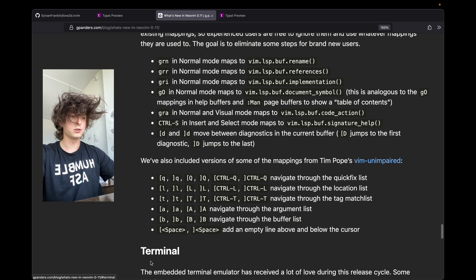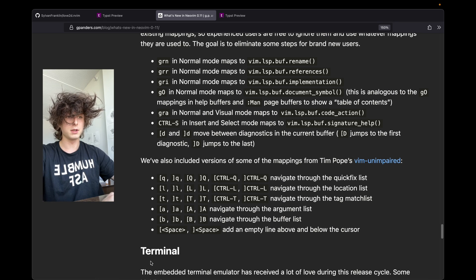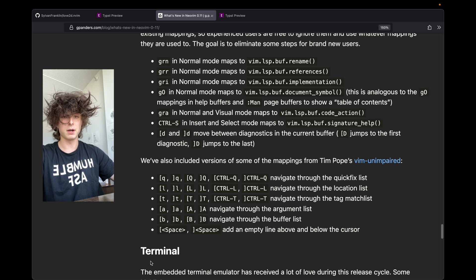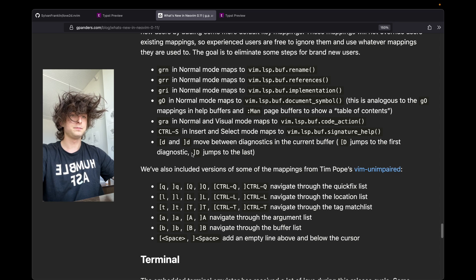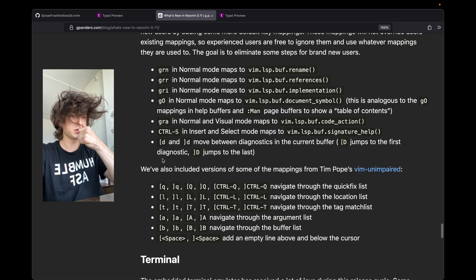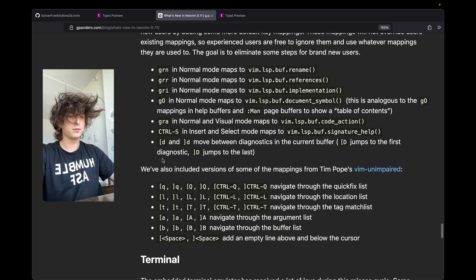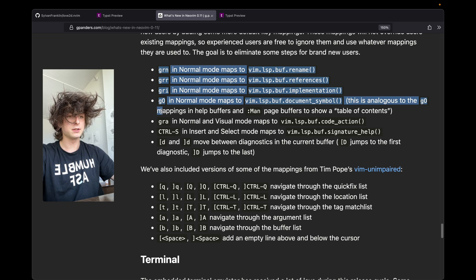A bunch from T-Pope's unimpaired plugin are just now native to NeoVim, and we also have a bunch of native binds for common LSP functionality. You can see the list right here — I can link this in the description — but the big important ones are all defined under G.